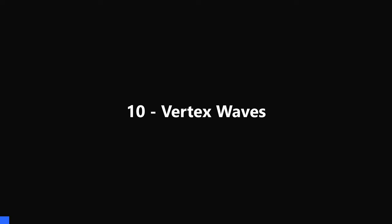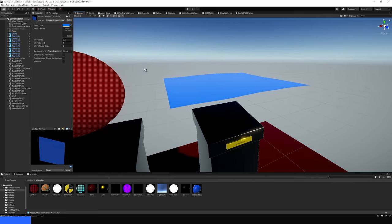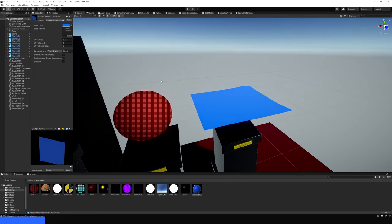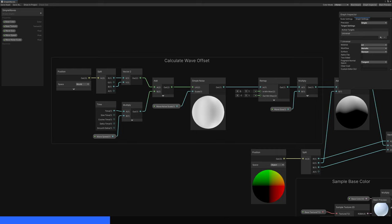10. Vertex Waves. We can create a convincing water wave effect using a vertex shader. With this effect, we'll use a noise pattern and add a small offset along the y-axis to the vertices of the water mesh over time, so it looks like there are waves.